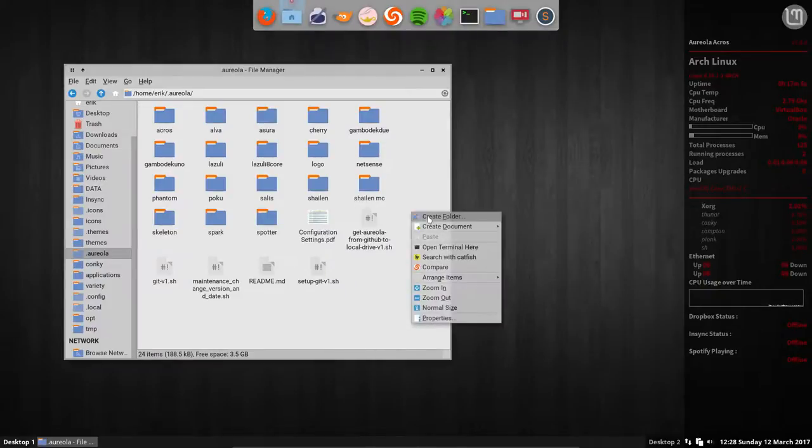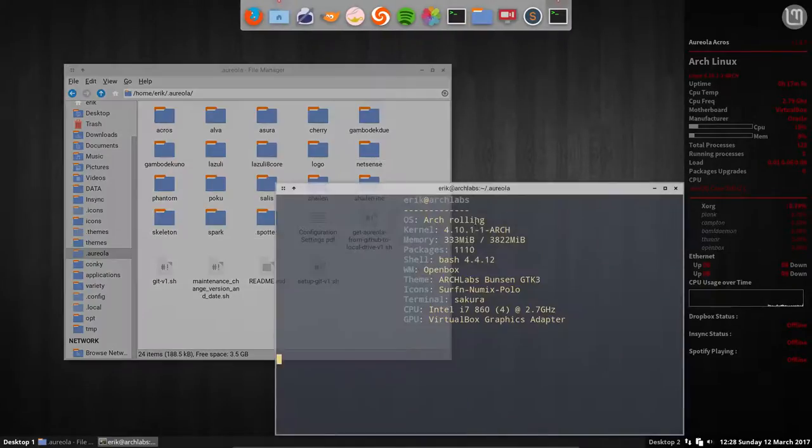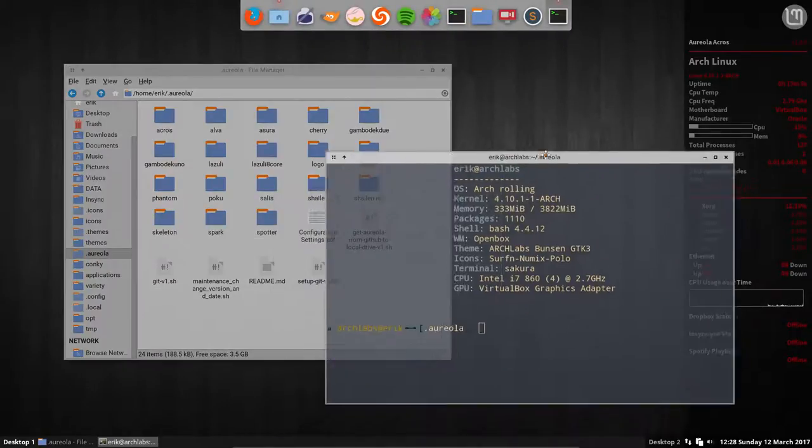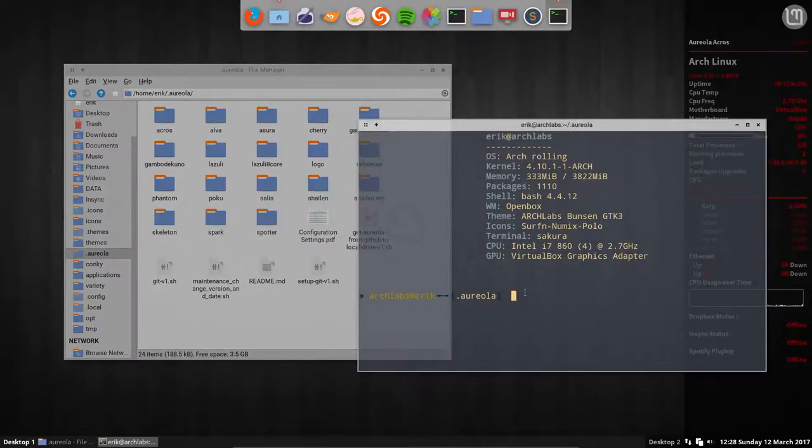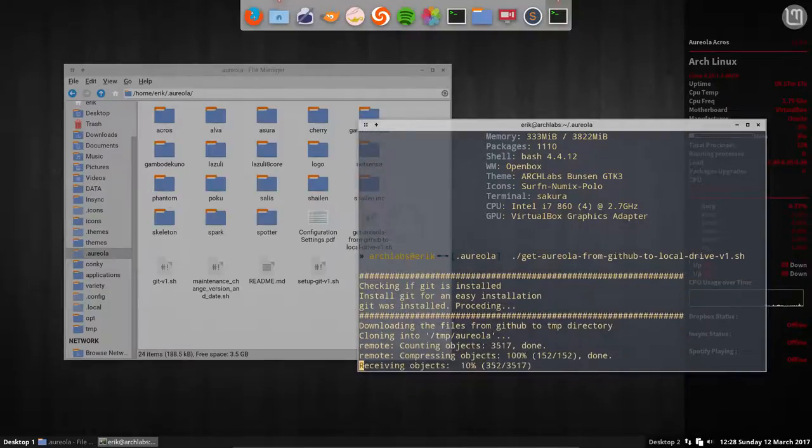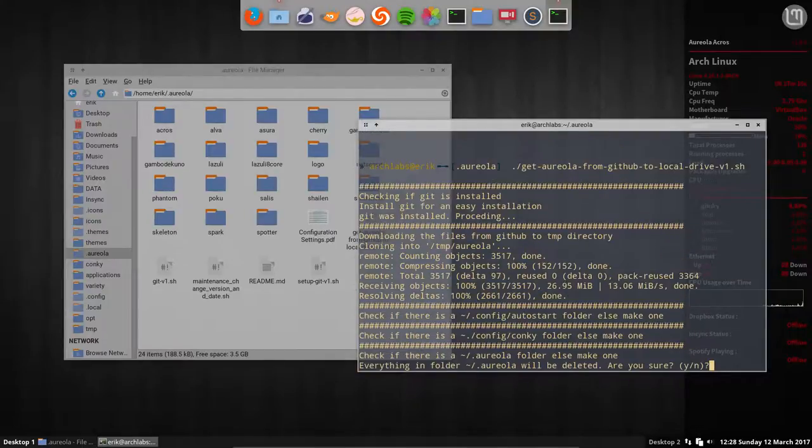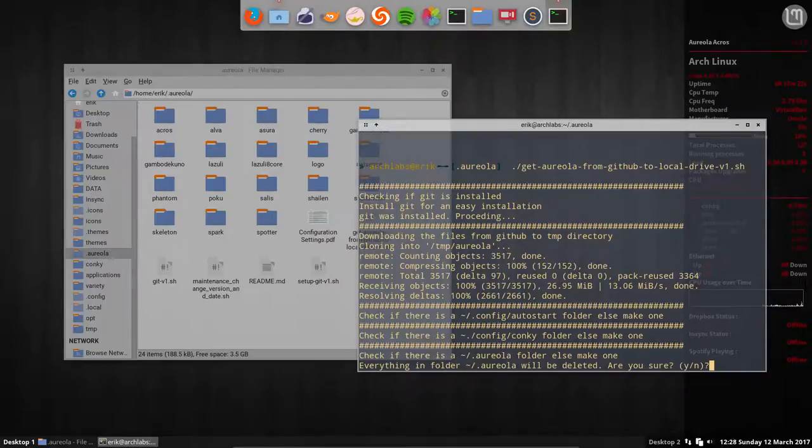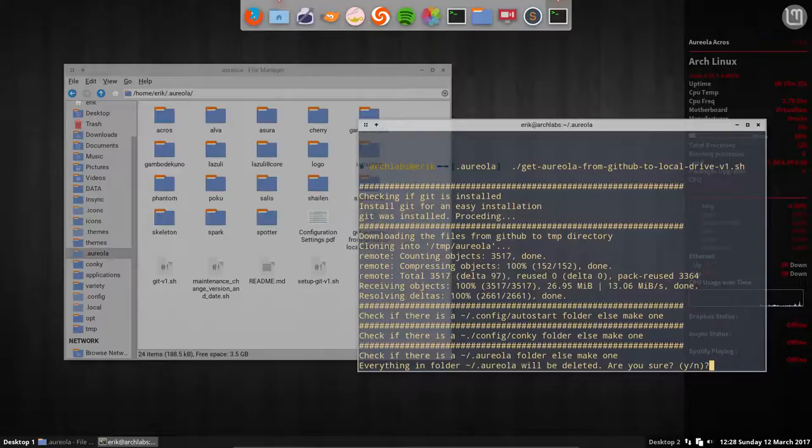So you go to open terminal here and you type in get, and that's it. Enter and it's done. Of course there's some safety guards, so it's going to tell you, do you really want to delete everything in the Aureola? If you have something saved there, then that's not the place to save it because it will be now overwritten. So everything in folder .aureola will be deleted. Are you sure? Yes. And now I have the latest version from GitHub on my system.